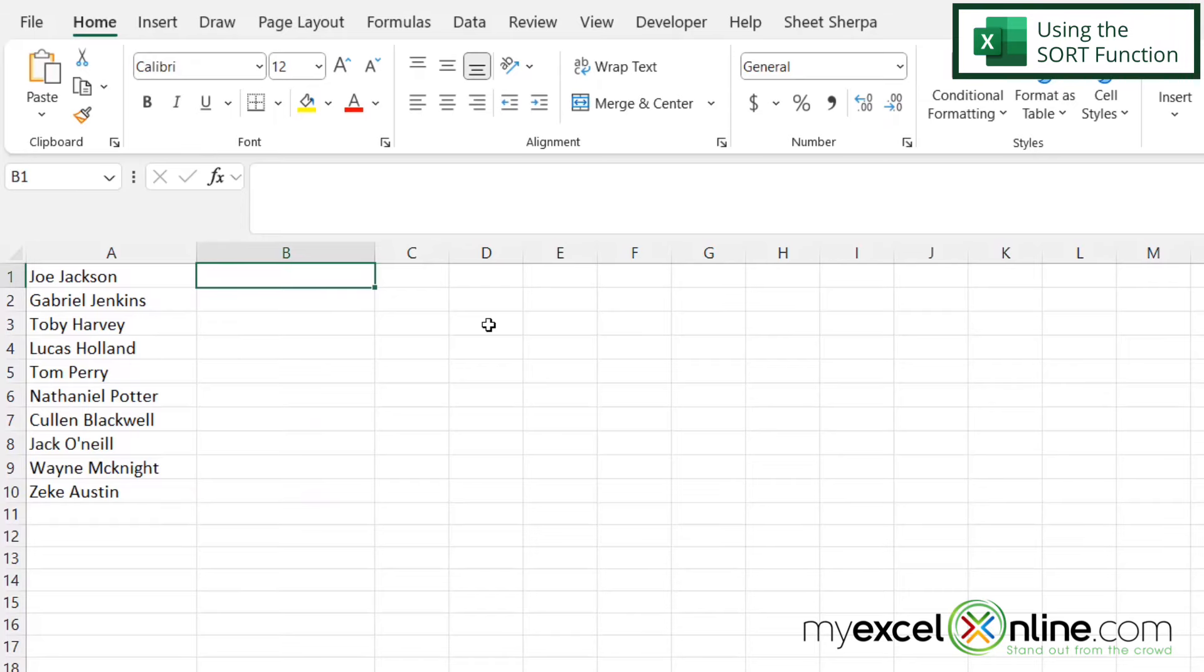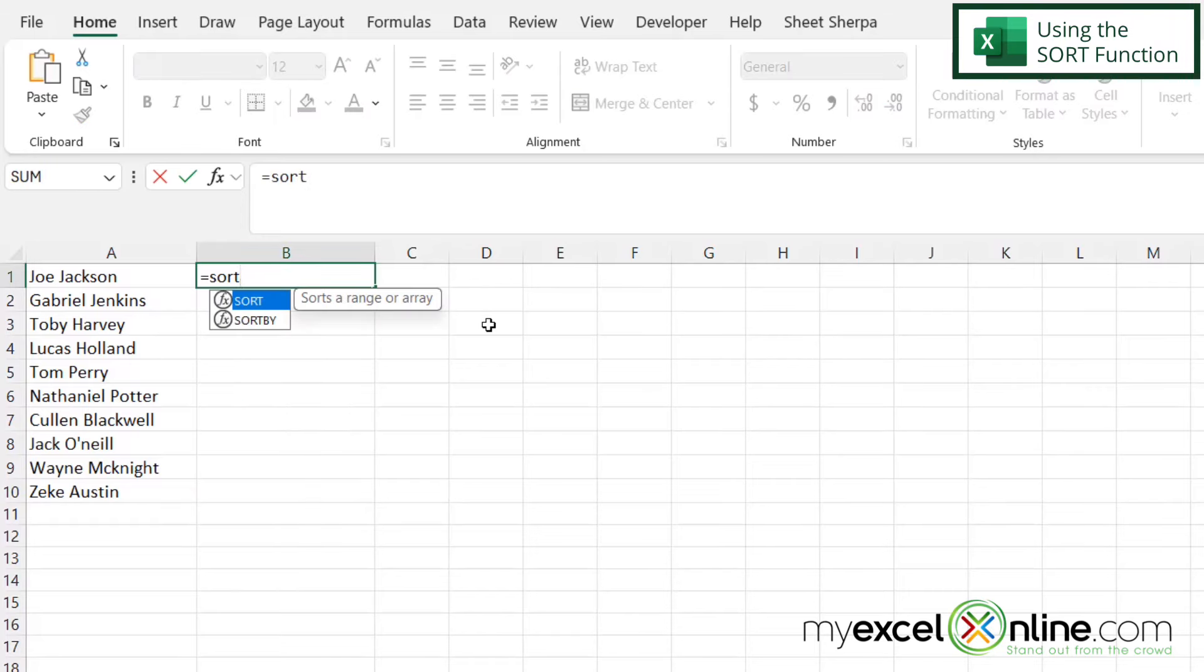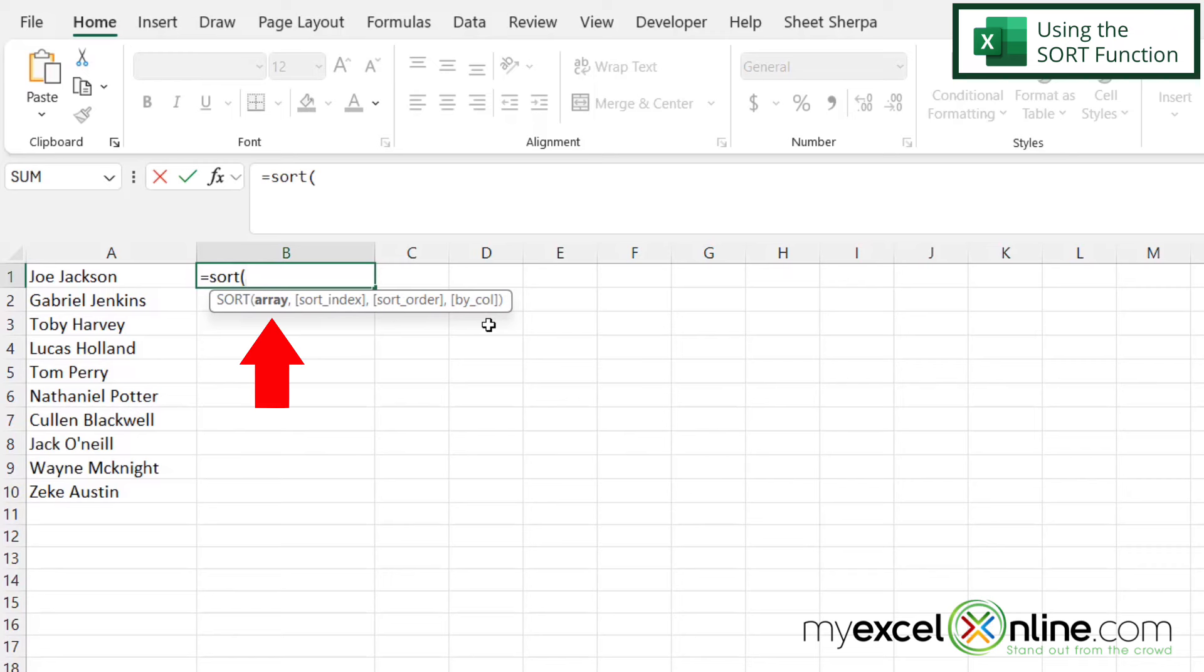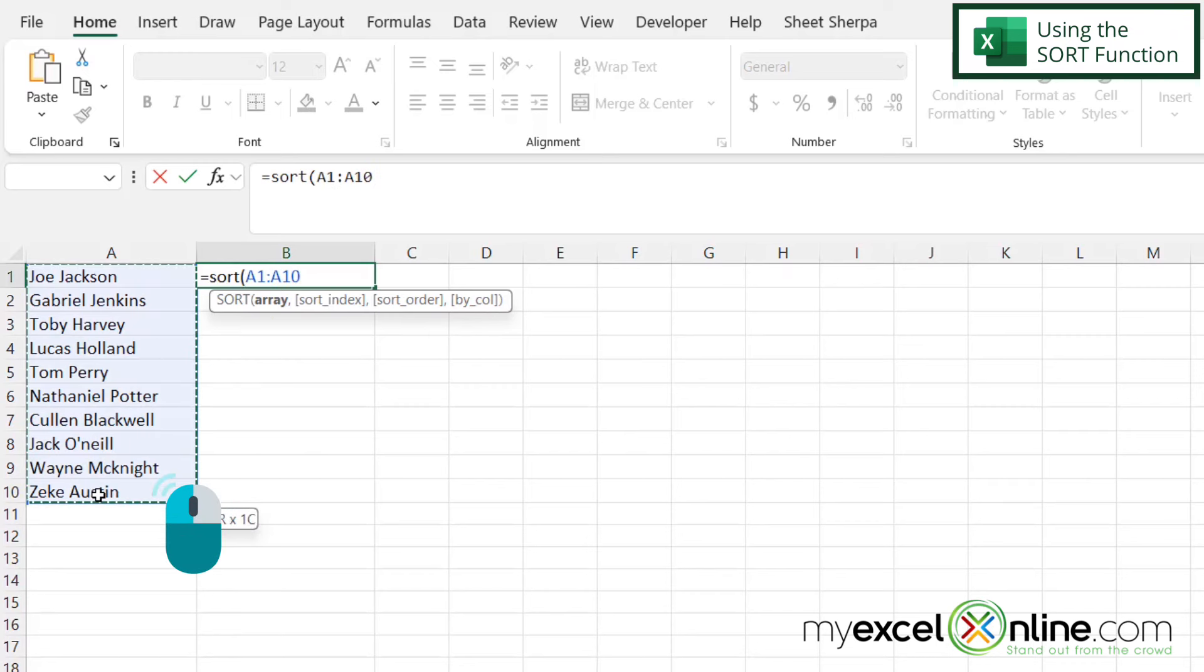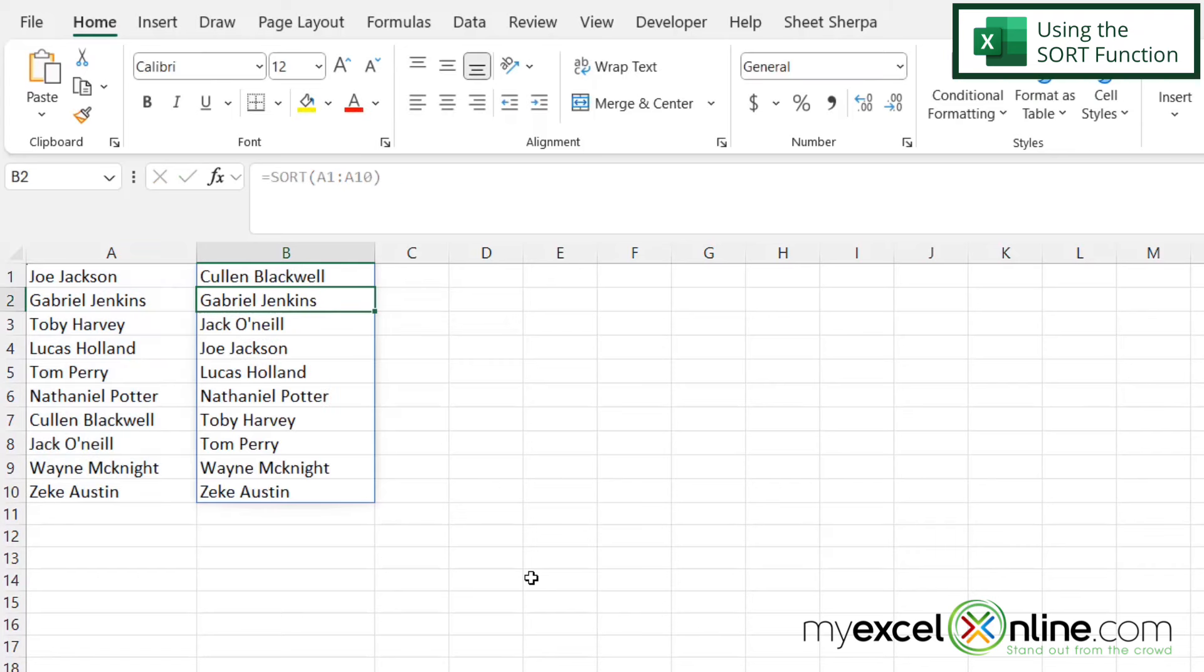So if I type in B2 and I type =SORT with a left parenthesis, the first argument I will be prompted for is an array, and the array is just basically where is my data. So I'm just going to select the cells that I wish to sort over here from A1 to A10 and then hit enter. And I can now see that my data from column A has been sorted in alphabetical order in column B.